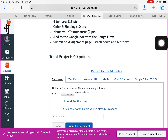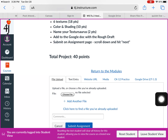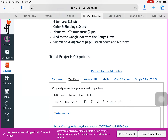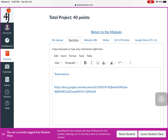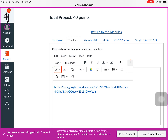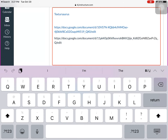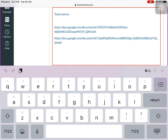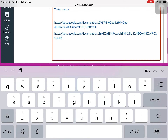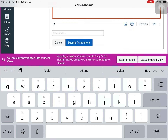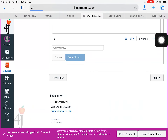Go up to Resubmit and pick Text Entry as the way to turn it in. It still has the stuff from before. I made a link and added it — you can do Add Link to add a link. The way that works is just hold it down and paste, then hit return. Make sure to scroll up and hit Submit Assignment.